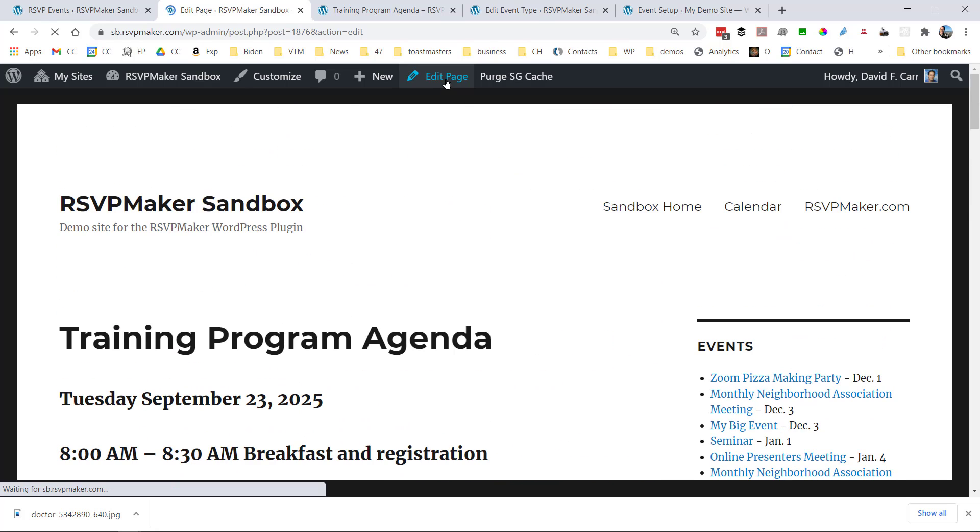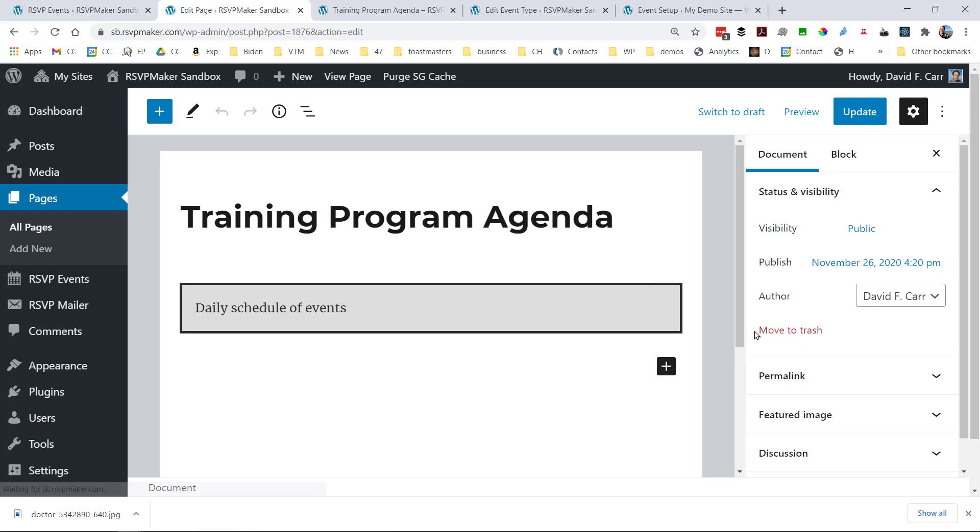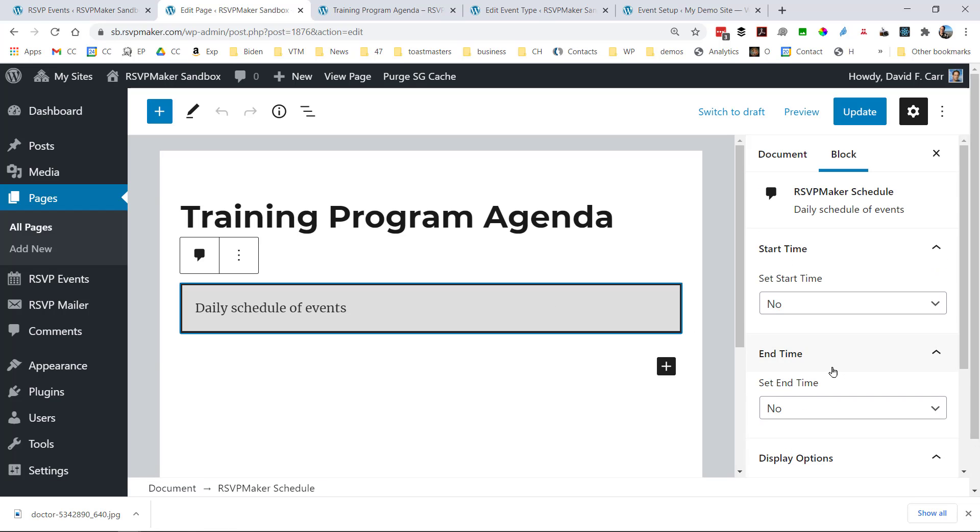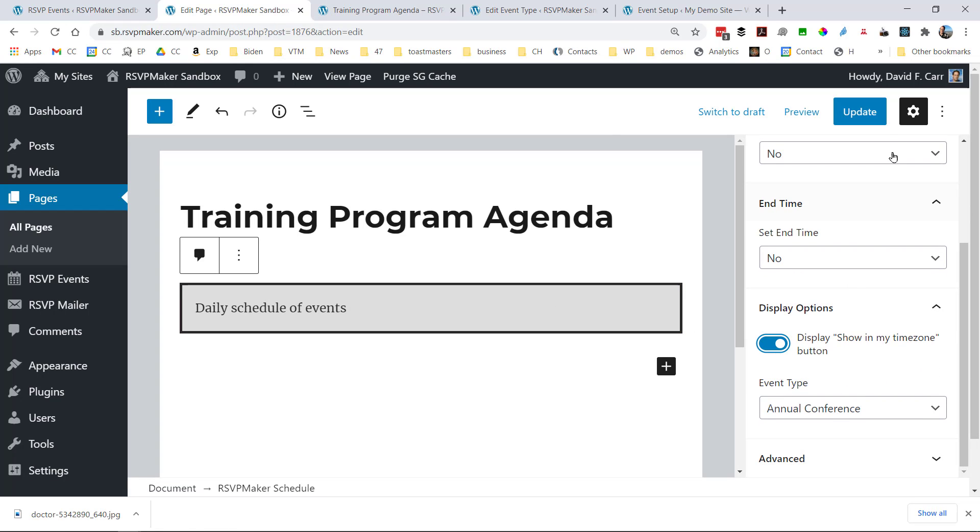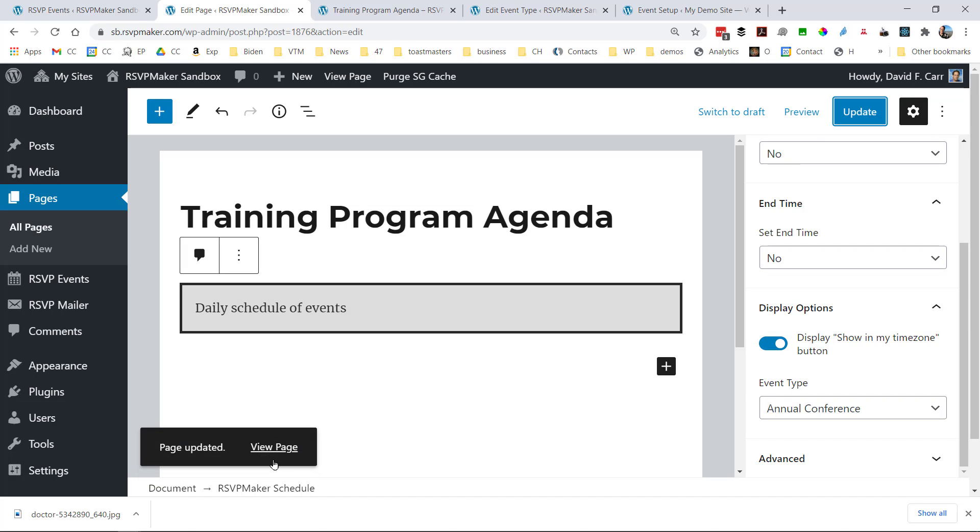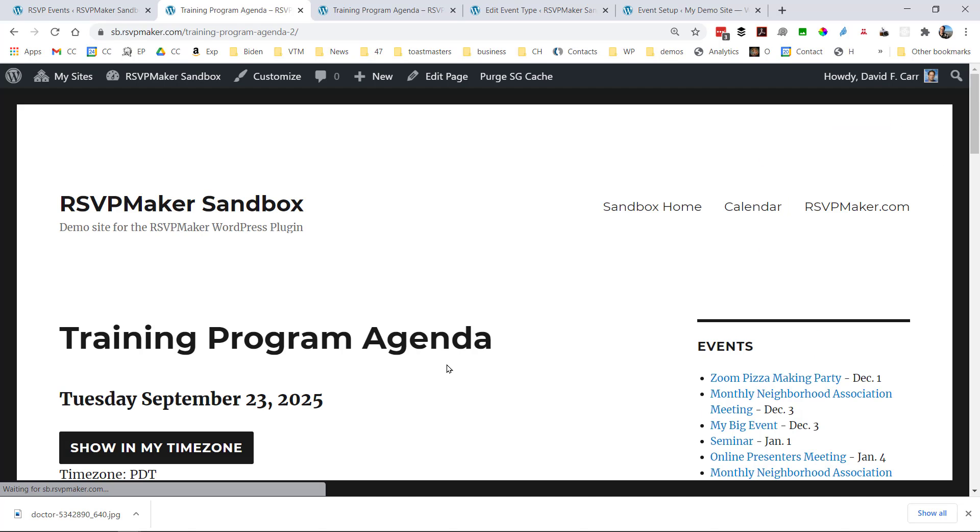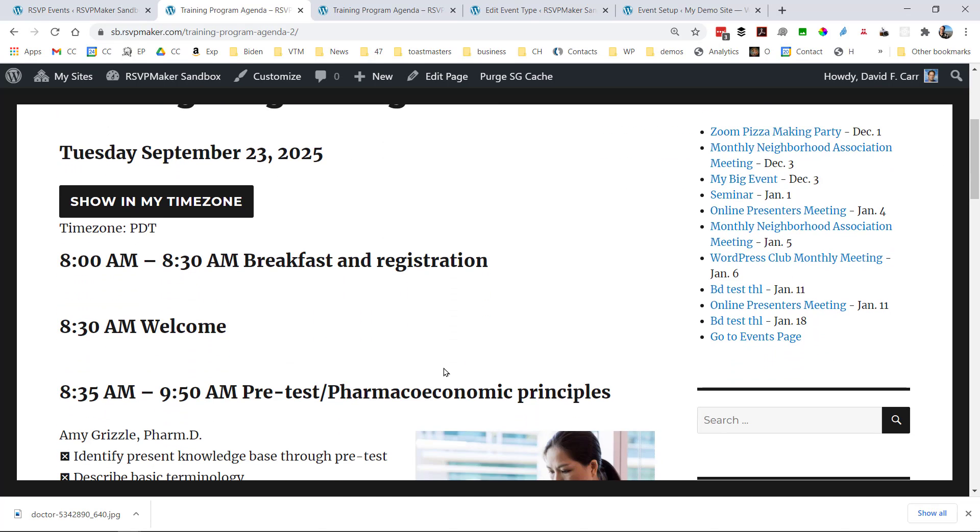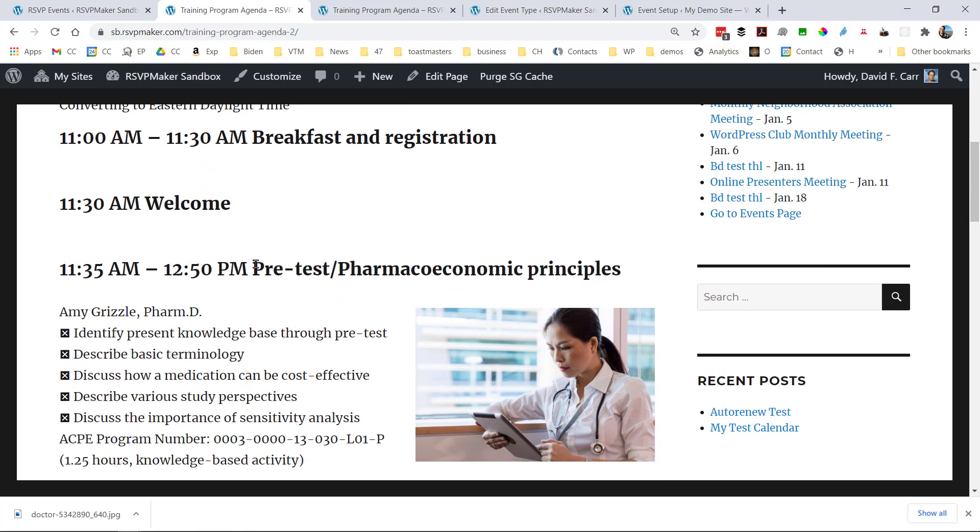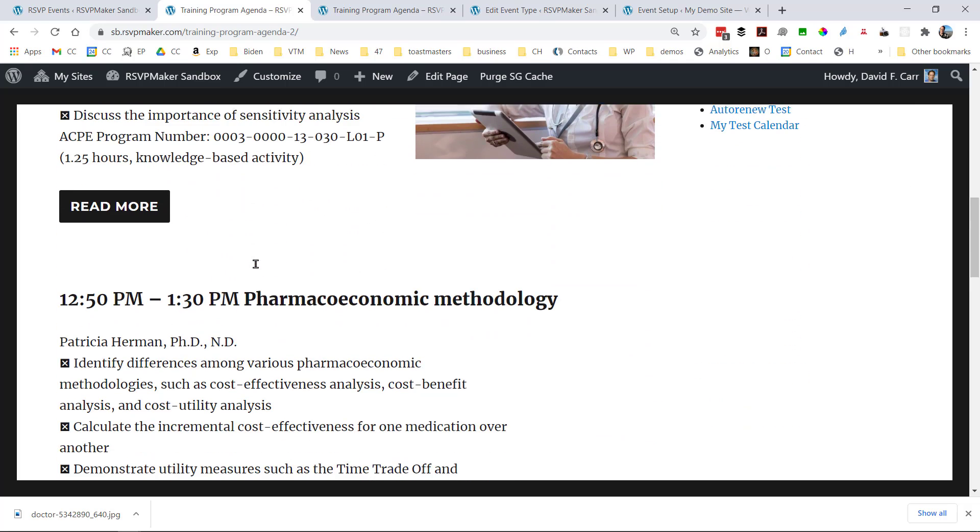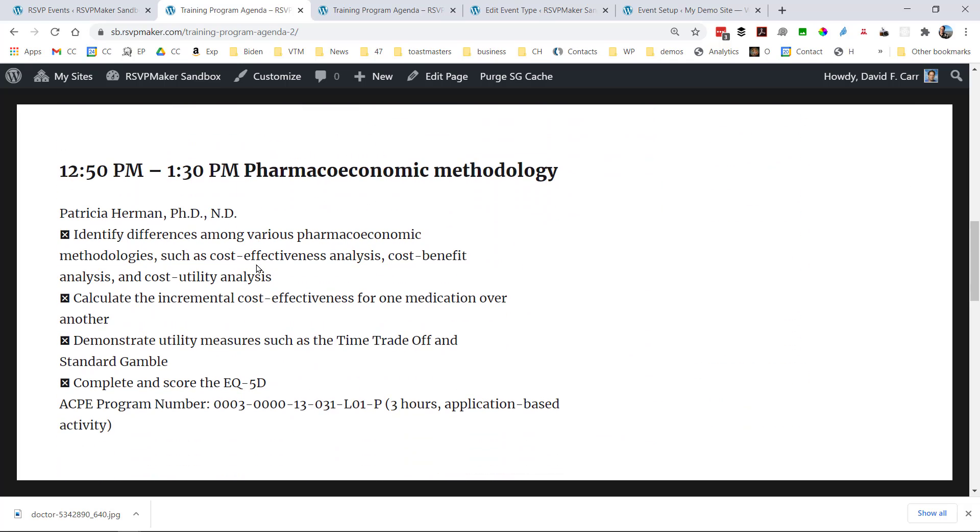And suppose this is being held as an online event. This might be a big thing in 2020. We can add the show in my time zone widget here. And if I click that, all the times in the agenda will update to match what I want to see for Eastern Standard Time.